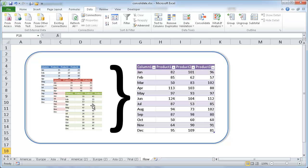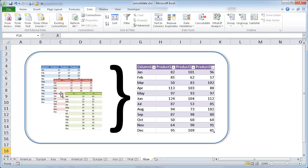That's what the Consolidate feature would do. And also, usually it's best practice to have the same column headings and the same row headings, but as you'll see in an example later on that I'll show, you don't necessarily have to do that because the Consolidate feature is a little bit smart enough to be able to figure that out for you.